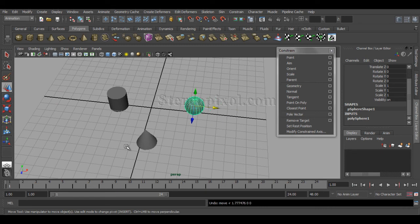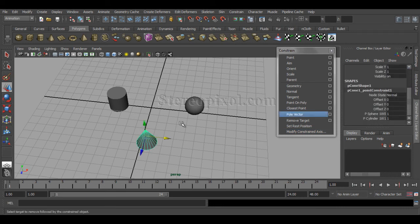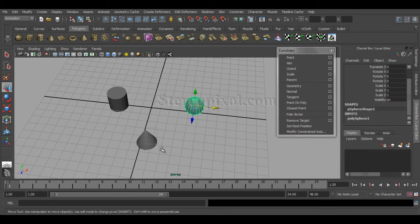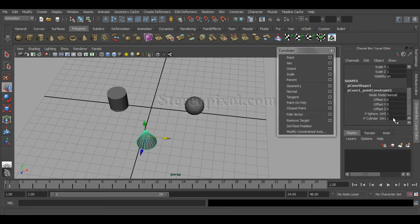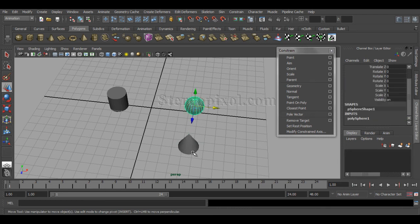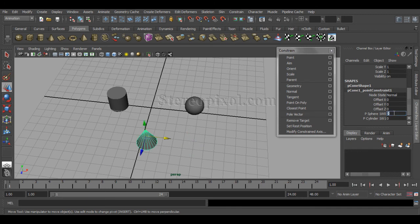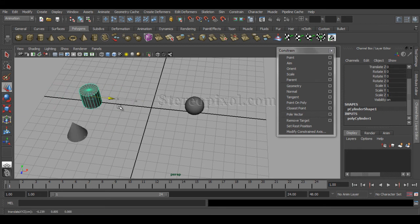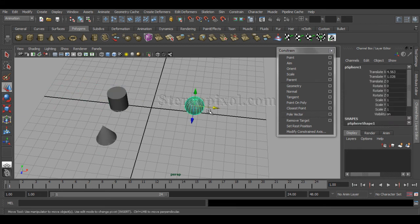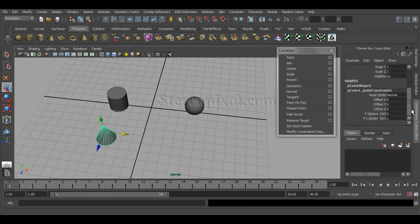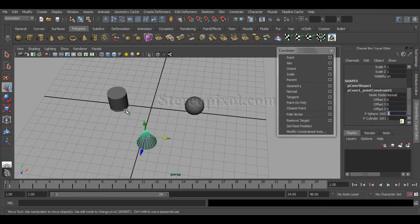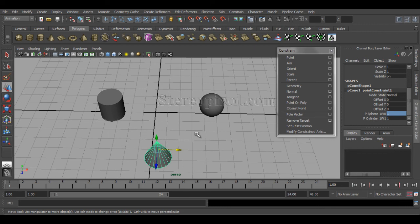If I don't want the averaged position, I can animate the weight values. For example, if I want the cone to follow only the sphere, I select the cone and set the cylinder's weight to zero — immediately the cone follows the sphere only. If I switch it — set sphere weight to zero and cylinder weight to one — the cone moves toward the cylinder with no influence from the sphere. This weight value is animatable for various use cases.